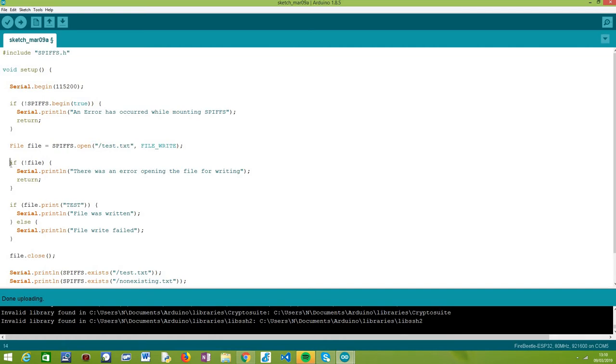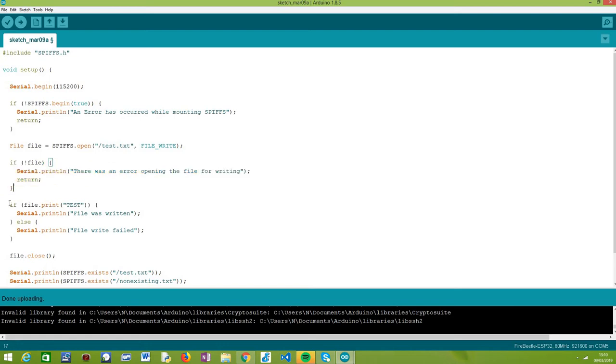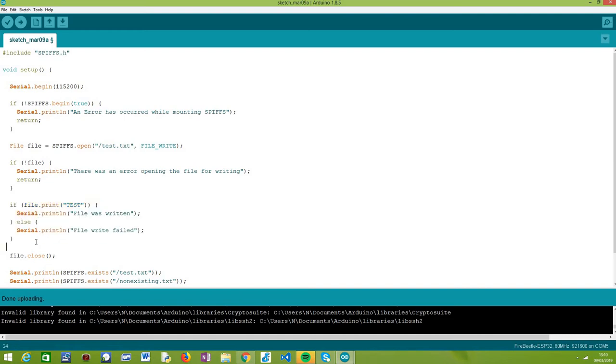After we have the file, we are just going to do a quick check to see if there was no error opening the file for writing. And then, we are going to write some content so the file is not empty. And after that, we are going to close our file so it is saved in our file system.